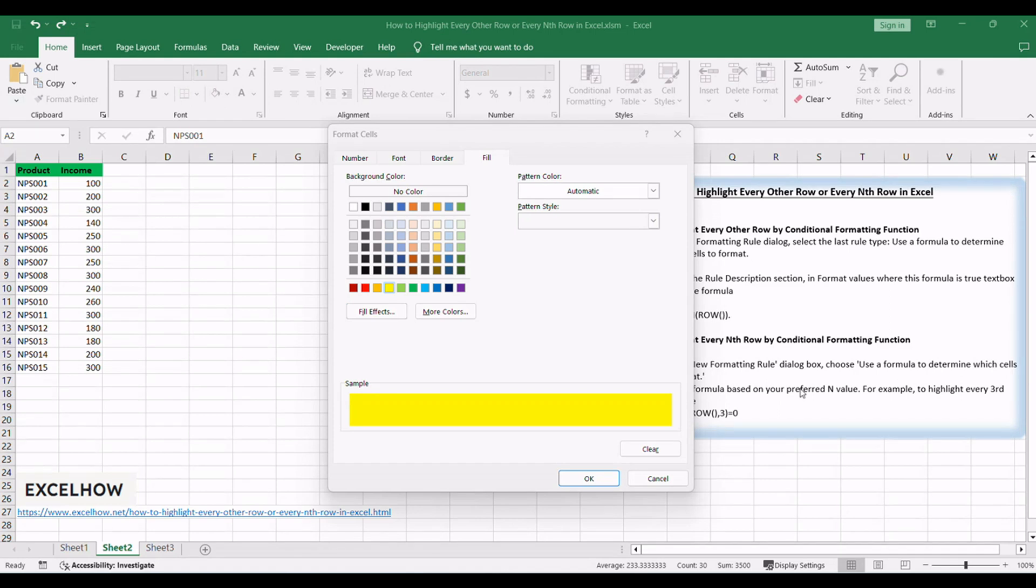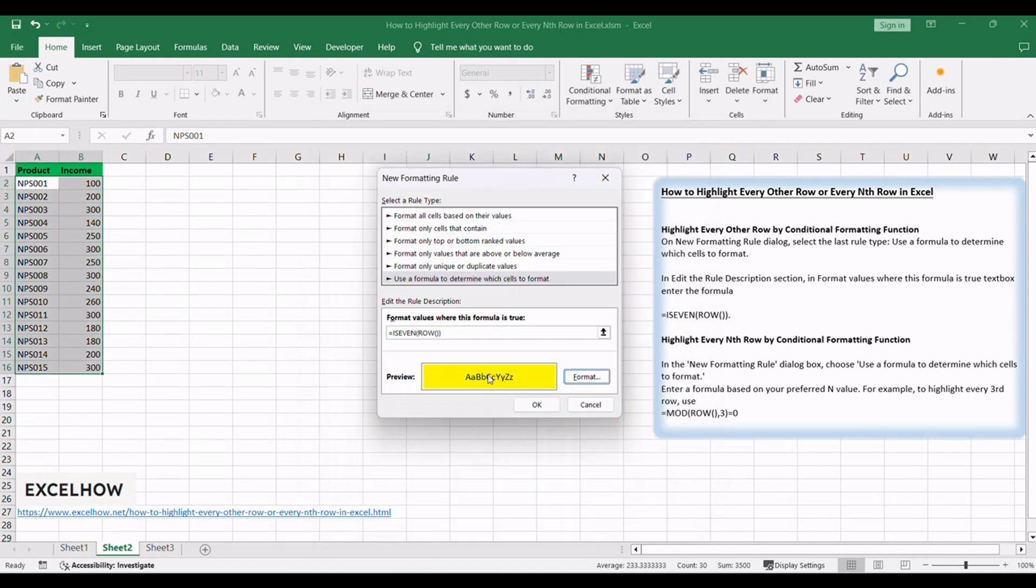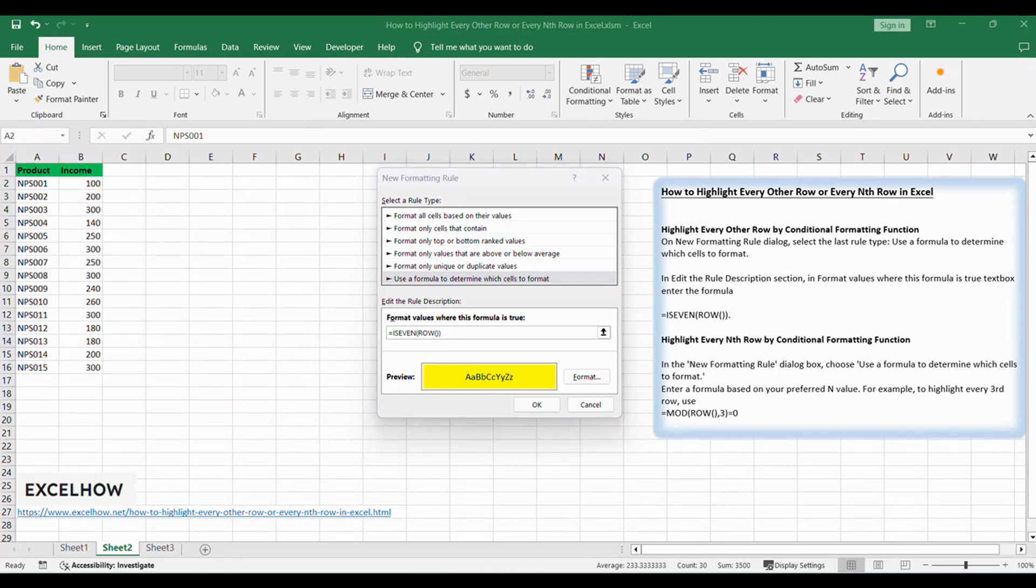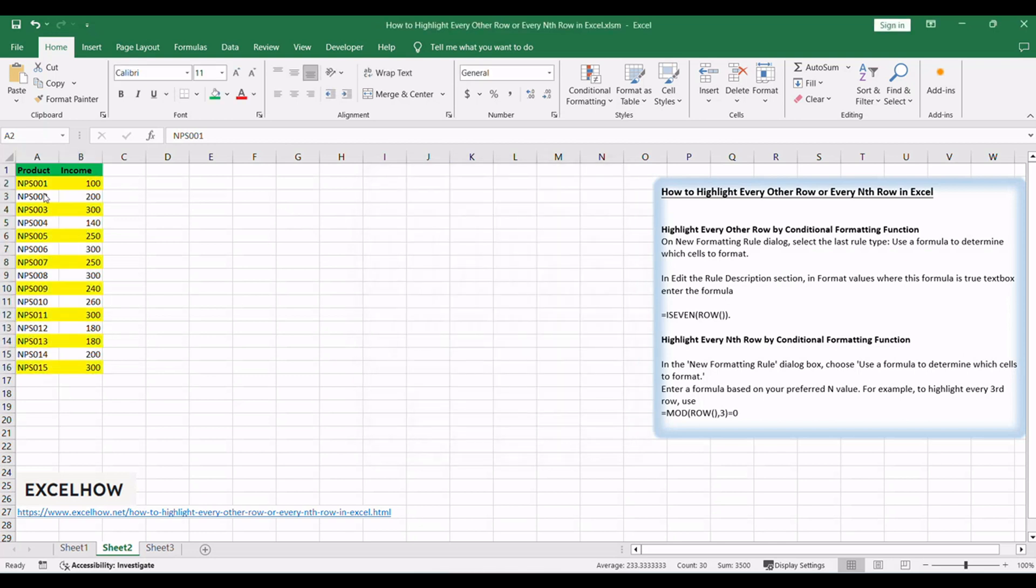Then click OK. After this step, we go back to the New Formatting Rule window. You can see that in the Preview section, the cell is filled with yellow. Click OK. Every other row will now be highlighted in your selected range.